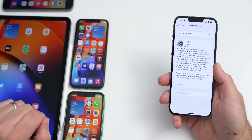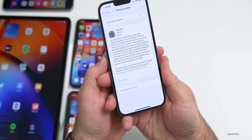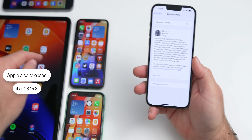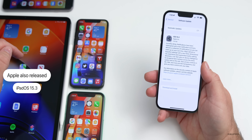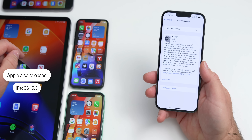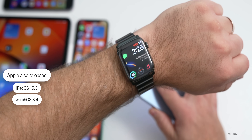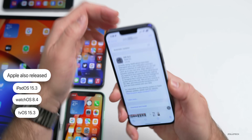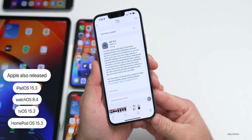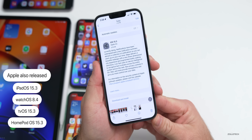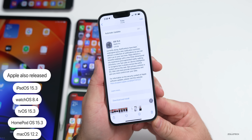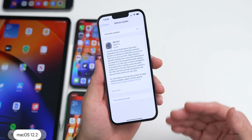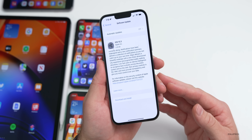Along with this, Apple also released iPadOS 15.3 — which I have on my 12.9-inch iPad Pro from 2021 — along with watchOS 8.4, tvOS 15.3, HomePod OS 15.3, and macOS 12.2. All of those are available now at the same time all around the world.